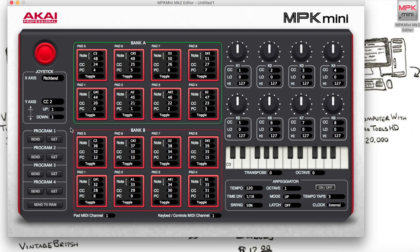In program one — where I just click right here — this is the factory setting, straight out of the box. This is what it looks like. Now in program two, this is where I made my changes to make it work correctly with the Kong drum designer. This is how it would look.